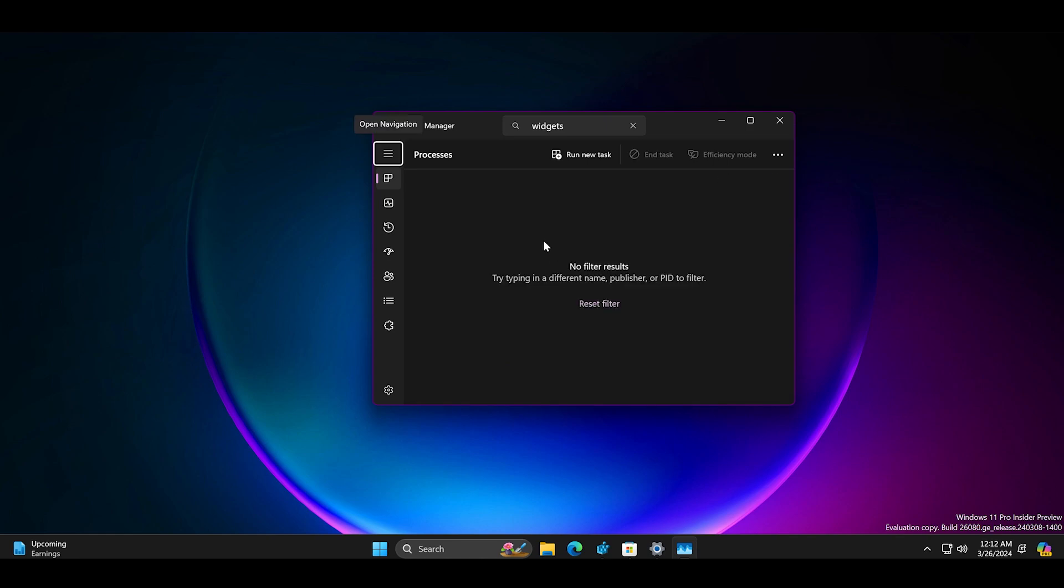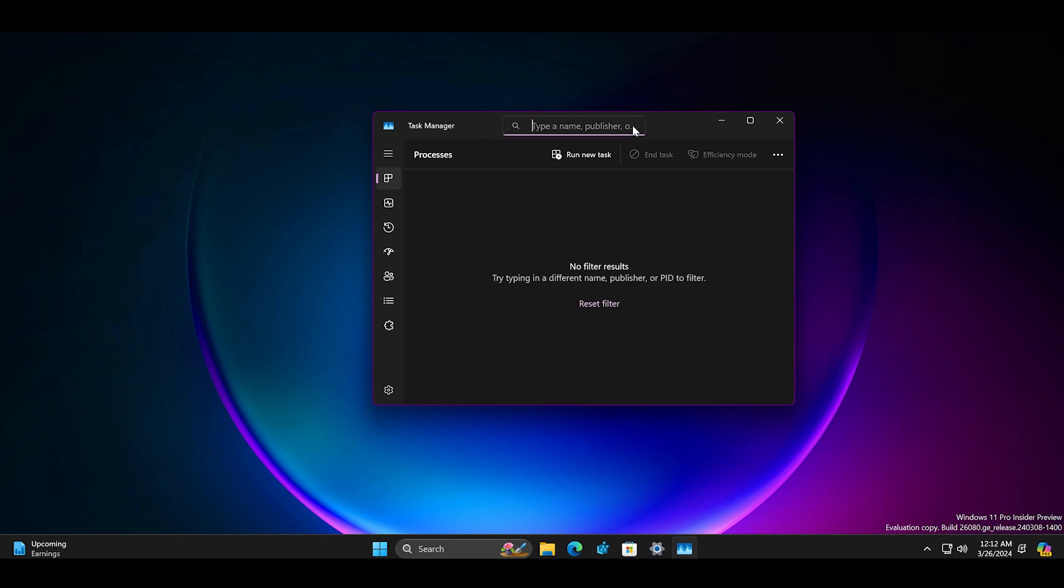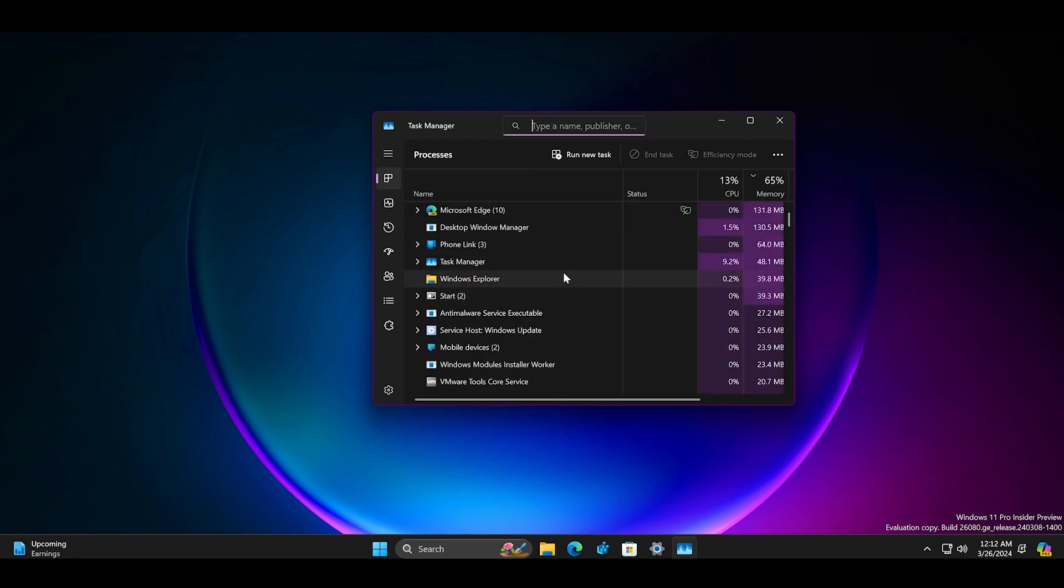Normally the process should start automatically but if it doesn't do so just click on the widgets icon on the taskbar to force it to restart.